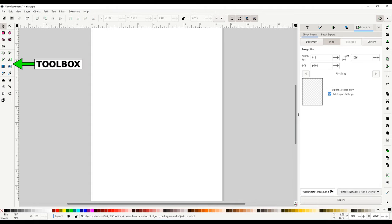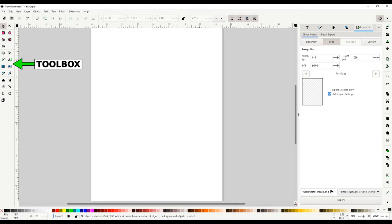On the left you will see the toolbox. This contains most of the tools needed to create objects and modify them. You can create rectangles, circles, polygons, etc. You can also modify the objects using the node editor. More on that later.